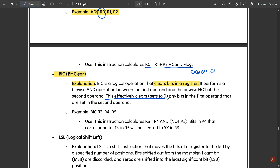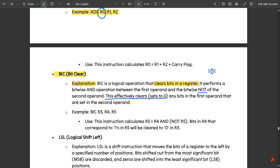In BIC, since we take the NOT of the second operand, the result of AND with the NOT makes bits automatically clear. For the 1-1 combination in an AND gate, after NOT the second operand becomes 0, so the AND result is 0. This means the 1 turns to 0, and 0-1 also turns to 0 — the final answer is 0. That is the task of Bit Clear.